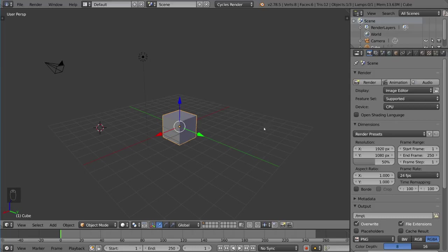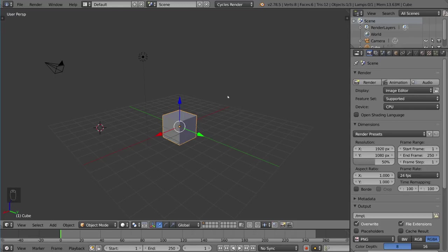However, there is a way to get around this requirement by using the emulate three-button mouse setting. I'm going to show you how to set that if you don't have a three-button mouse. But if you do, go ahead and skip forward.